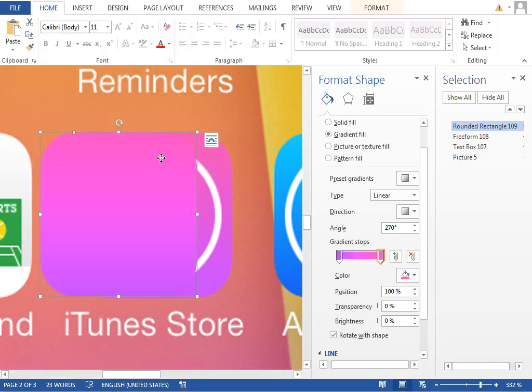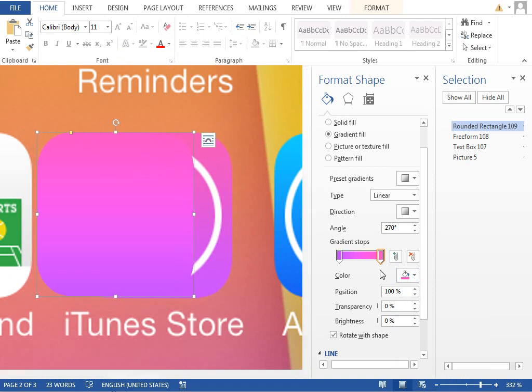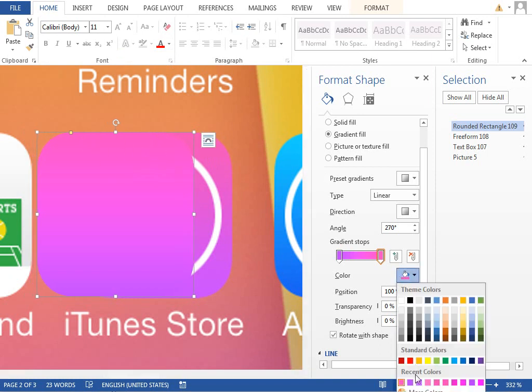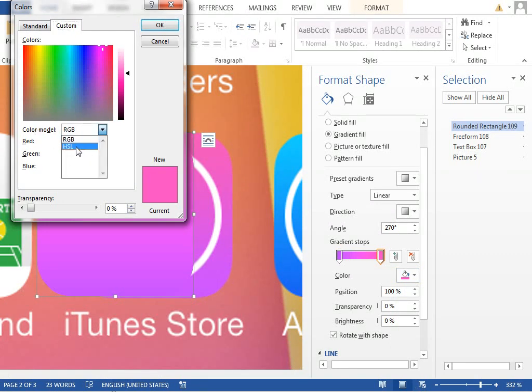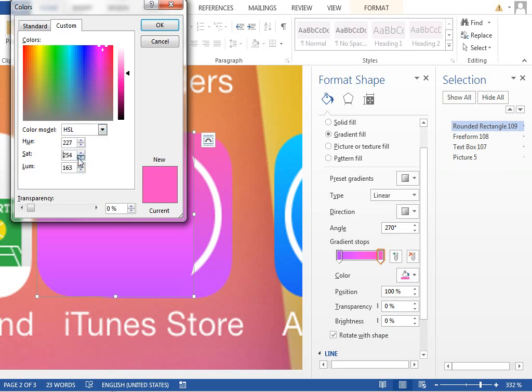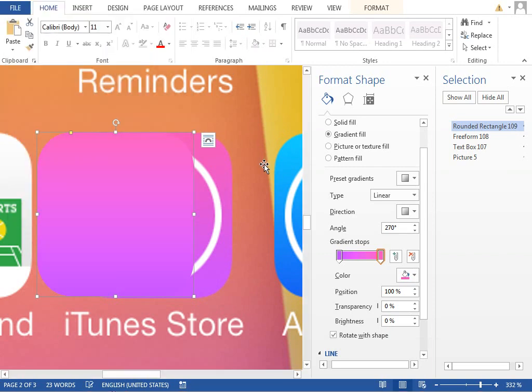You can see that our color is too much saturated, so we can decrease the saturation by changing the color model to use saturation lightning and decreasing the saturation, just like this. Okay, and we have almost the same color.